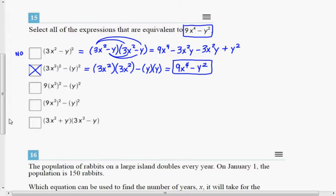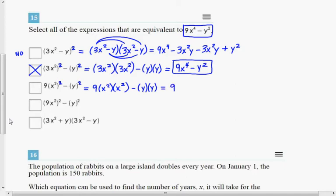The next choice has 9 times x squared, squared. That means 9 times x squared times x squared — because to square x squared means to multiply it by itself. Write that expression twice. So we get 9 times x squared times x squared, which is 9x to the 4th, minus y times y, which is y squared. This one is equivalent to 9x to the 4th minus y squared.